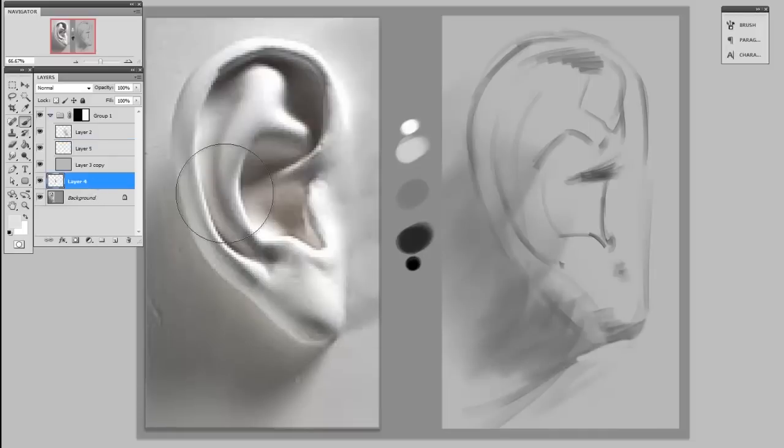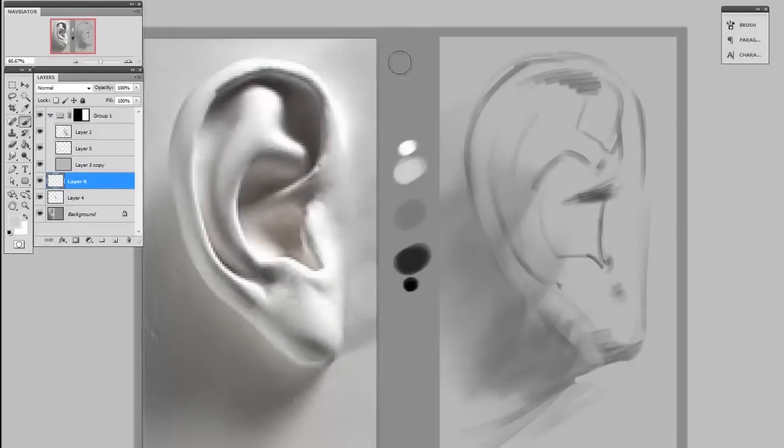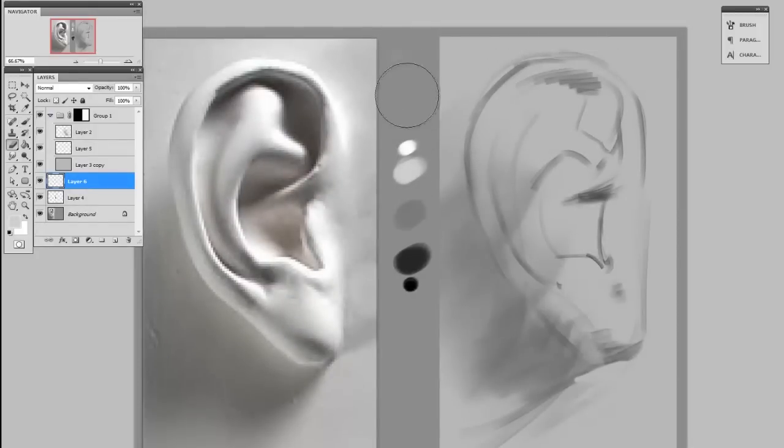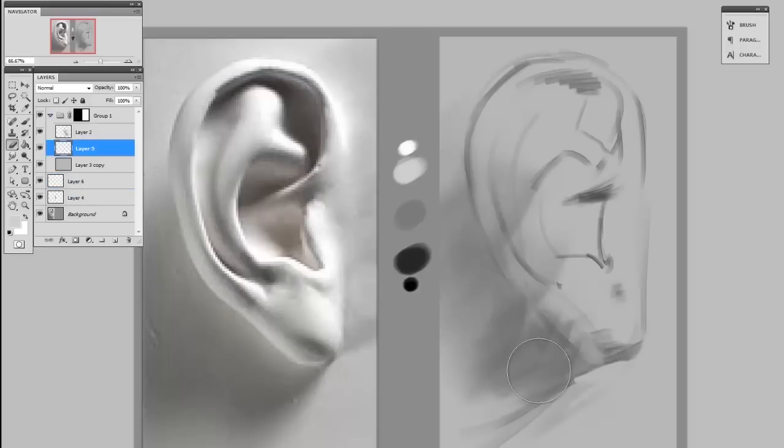And for this whole video, I'm only going to be using one brush. Standard, hard round, with a bit of texture on it. So it's going to be easy to render with, but it's also going to have a little bit of textural grit to it. There's a lot of different ways to approach rendering like this, but I really like the temp layer approach.